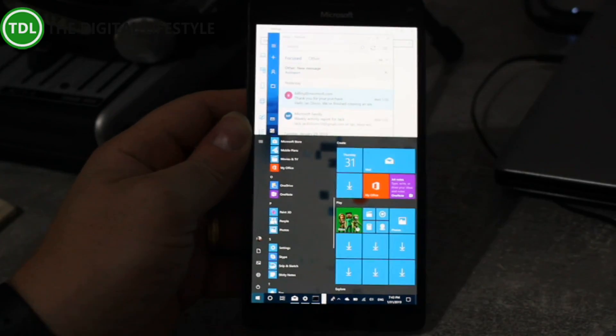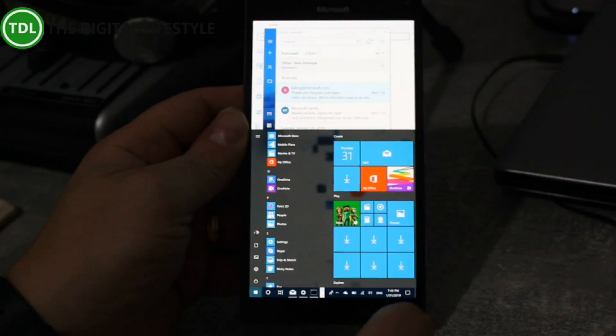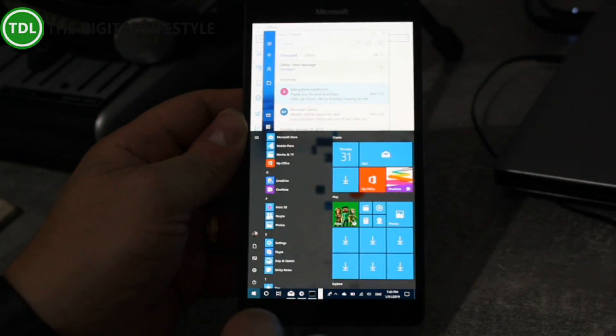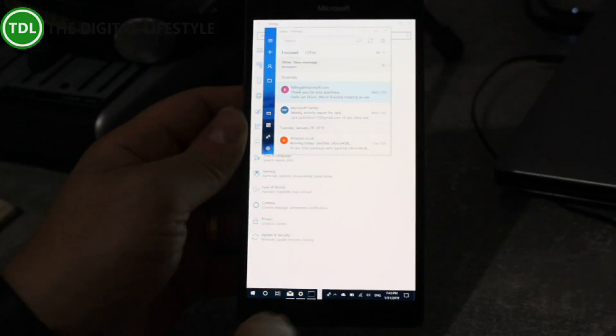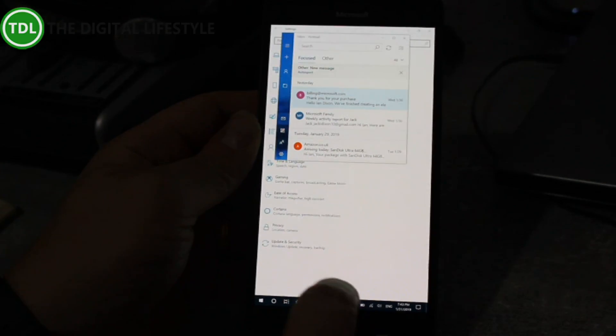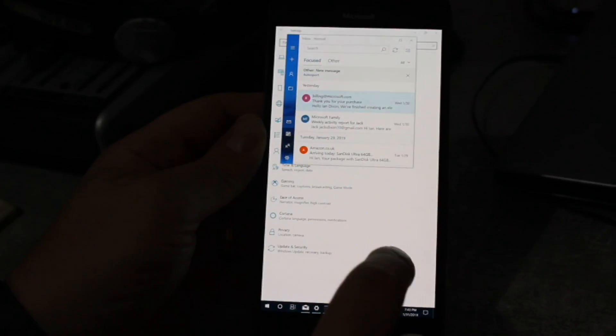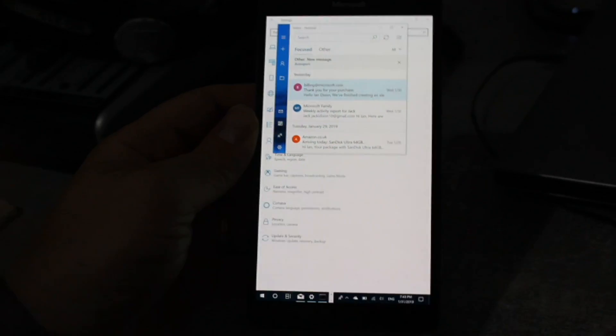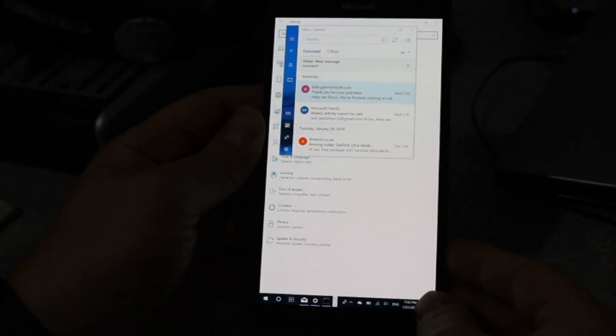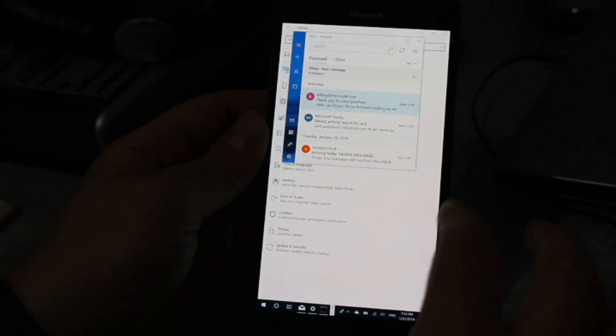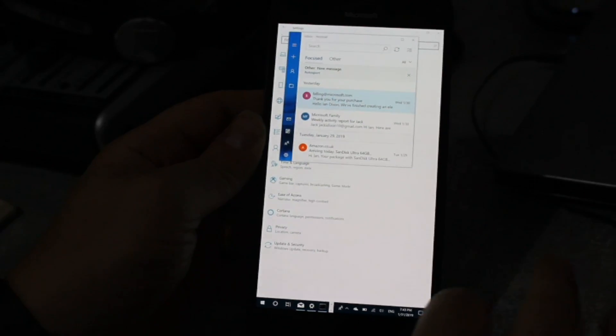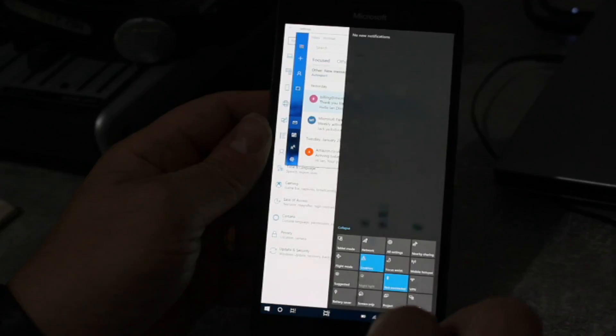This is the 1809 October 2018 update of Windows 10 that I've got running on here. So if you want to give it a try, you can do. Go on to the digitallifestyle.com and you can see my article on there. It requires quite a lot of work, there's quite a few steps to get it all downloaded.